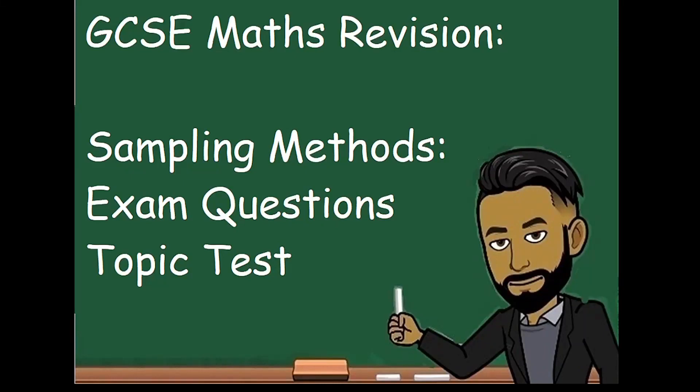Welcome to this latest video on 162mats. In this video we'll be going over some past exam questions relating to sampling. As always there'll be a copy of the questions in the description, and I'll also include some lesson links that go over this topic in more detail.